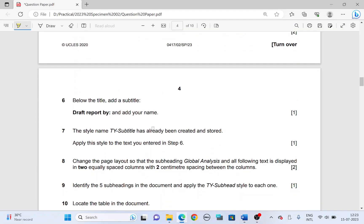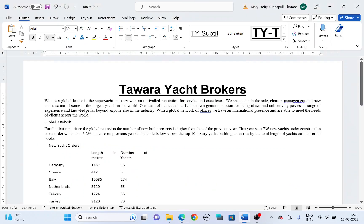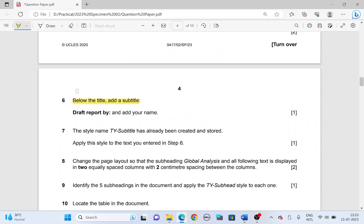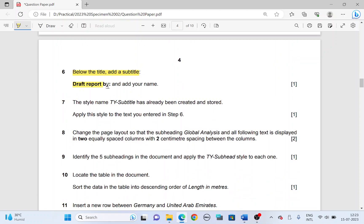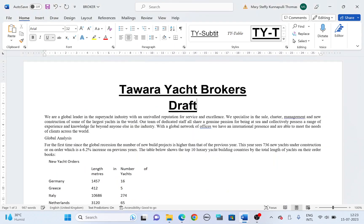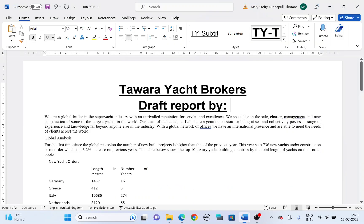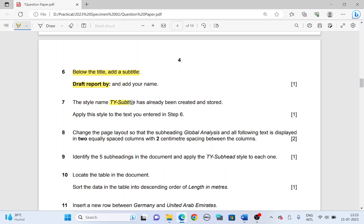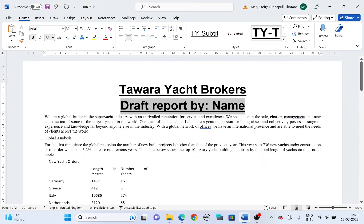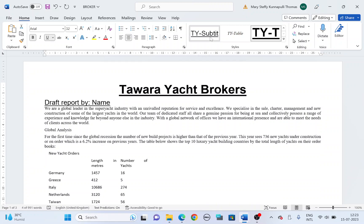Back to broker — below the title, add the subtitle. Place the cursor, press Enter once, and type in the subtitle: 'Draft Report by:' followed by your name. The style TY Subtitle has already been created and stored. Apply this style to the text you entered in step 6 — highlight 'Draft Report by:' followed by your name and apply TY Subtitle.